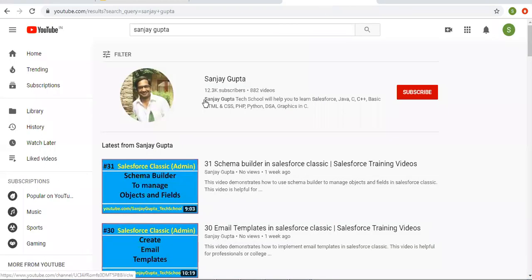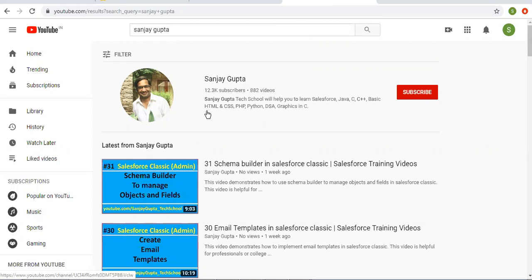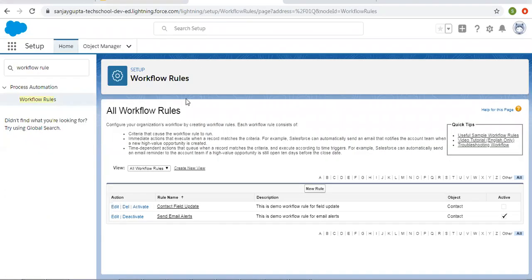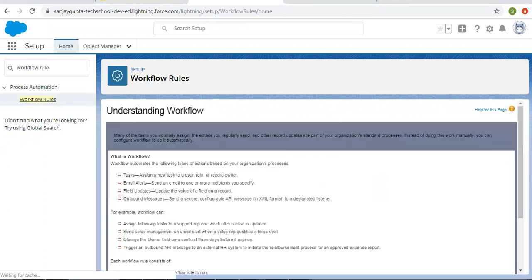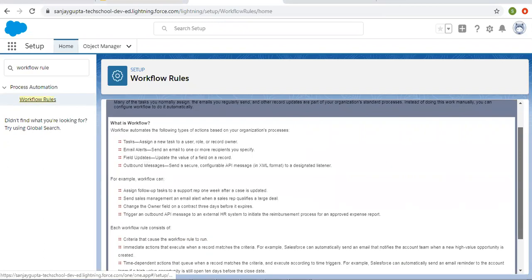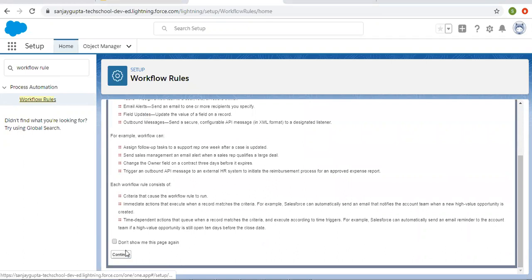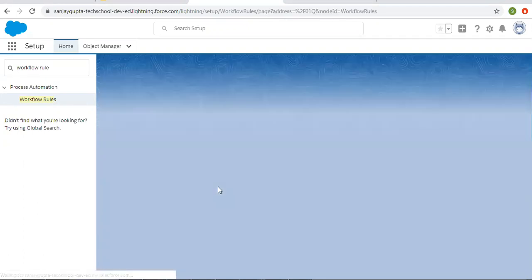You can search my name Sanjay Gupta on YouTube and you can follow my YouTube channel. So now I am going to create a new workflow rule so that we can implement or achieve that.